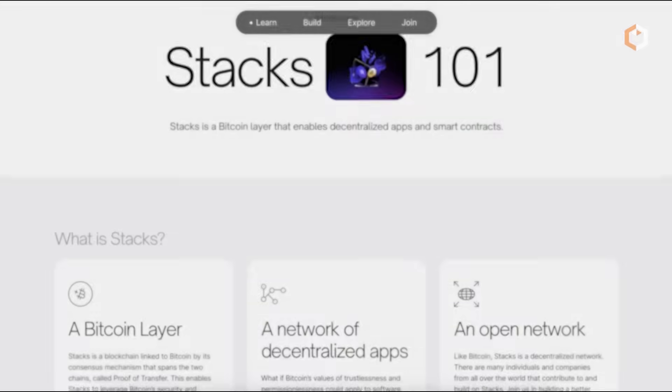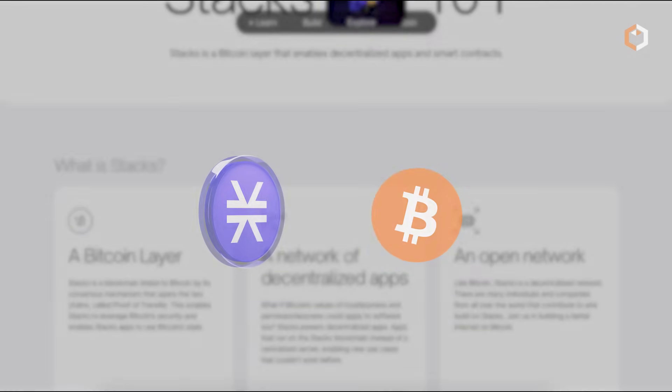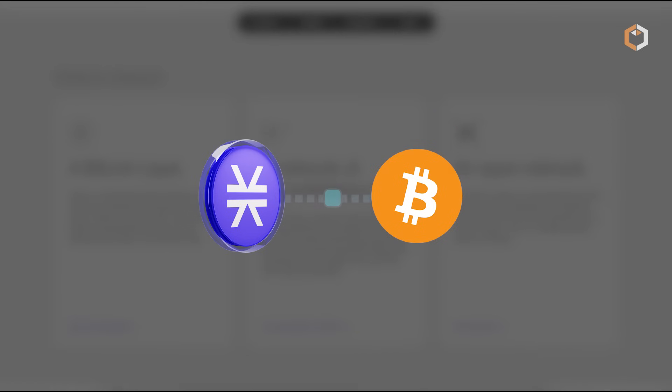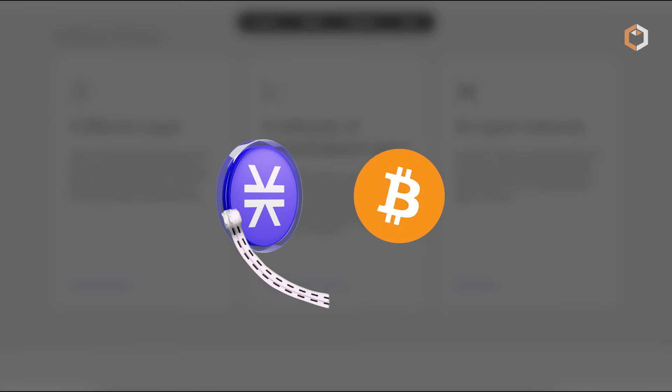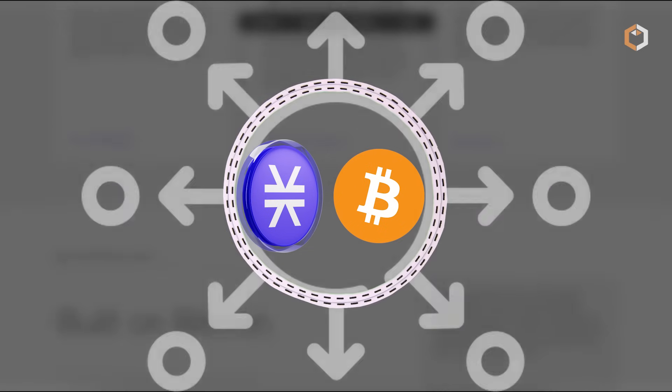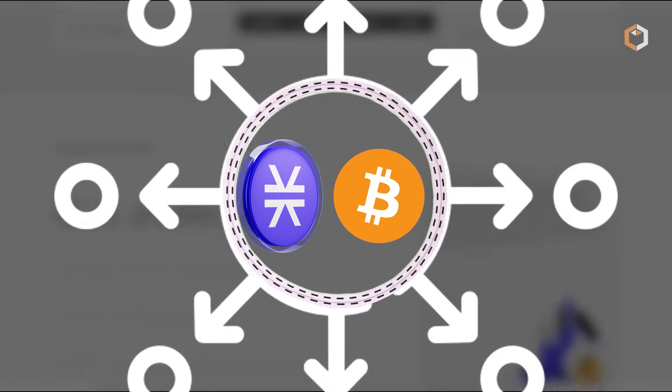What is Stacks and how does it work? Stacks, with its native cryptocurrency STX, pioneers a unique approach, linking Bitcoin and enabling decentralized apps and smart contracts on the Bitcoin blockchain.